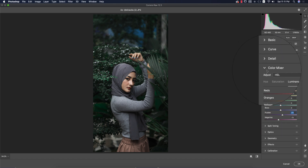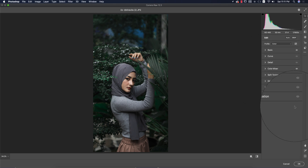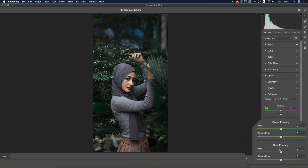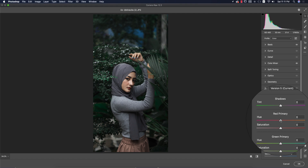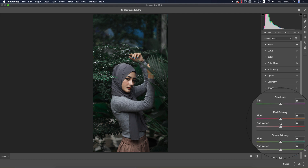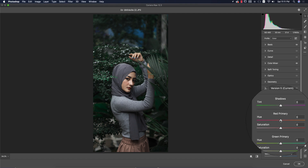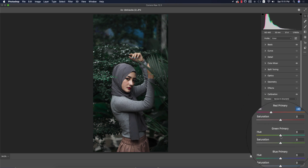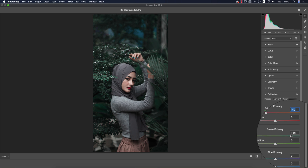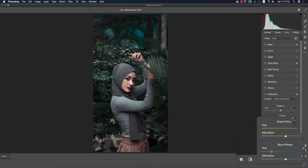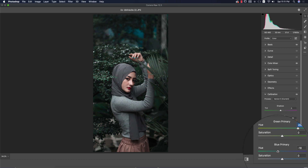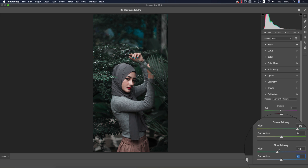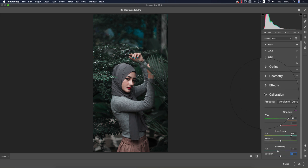Go to the Calibration options where you get three primary colors — red, green, and blue. Working with the green channel here will affect the overall tone. Adjust the green hue and saturation to get the desired look.